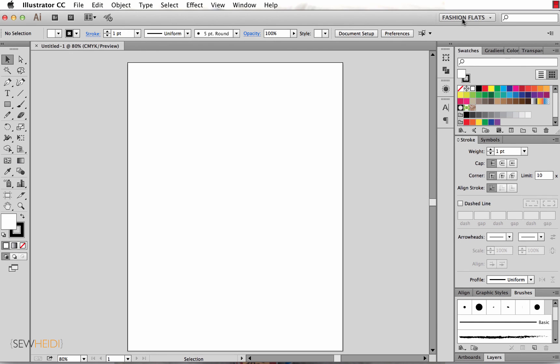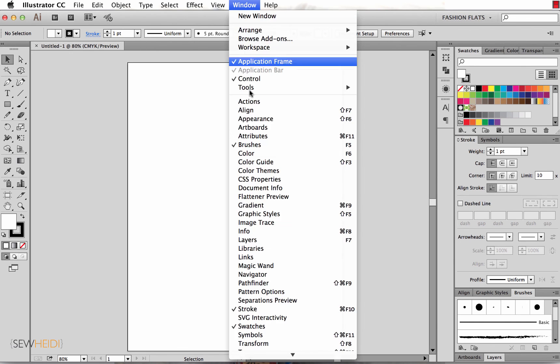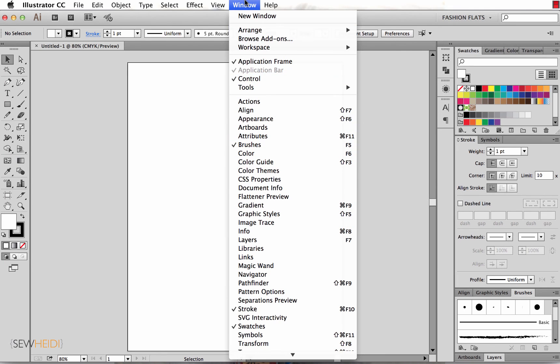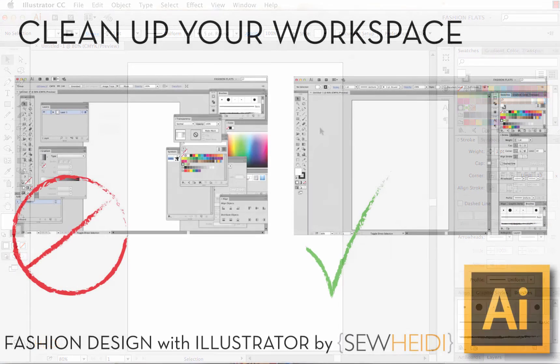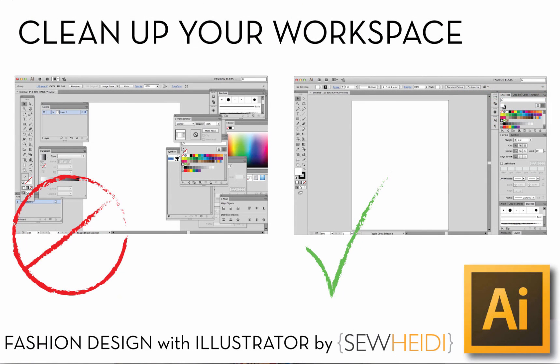So doing this is a much quicker way than continually opening and closing the different panels you have from your window drop down, and really saves you a lot of time and creates a nice tidy workspace for designing in Illustrator. Thanks for watching everybody. I'm SoHeidi. I'll see you soon.